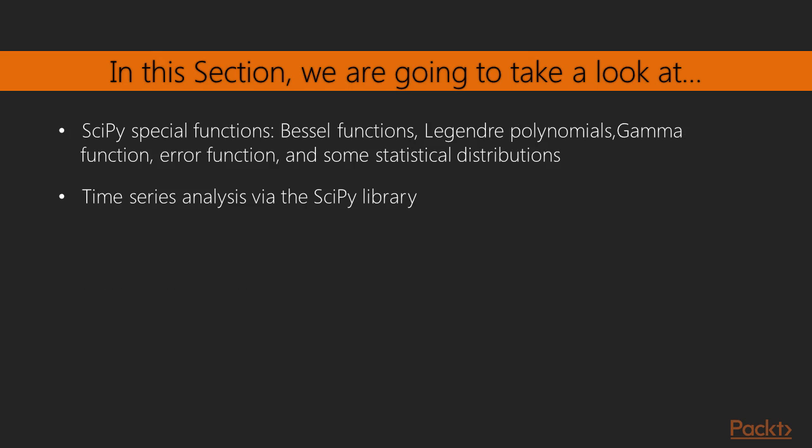SciPy special functions like Bessel functions, Legendre polynomials, gamma function, error function, and some statistical distributions, time series analysis.